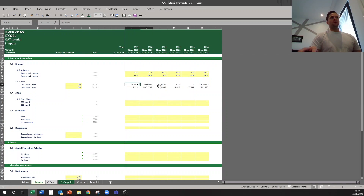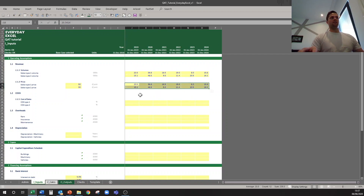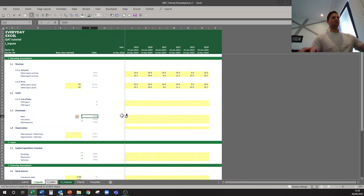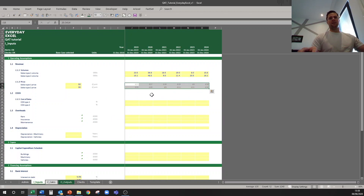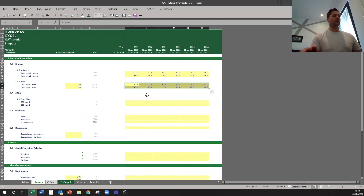Another good one is format painter. Usually people click the cell they want to take format from, click the format painter icon up on the ribbon, and then click the destination — so you have to move your mouse a lot. What I have set up is: click the cell you want to take the format from, hit Alt+6, and then just format paint wherever you need. It's a very quick way to do format painting without moving your mouse across the screen.